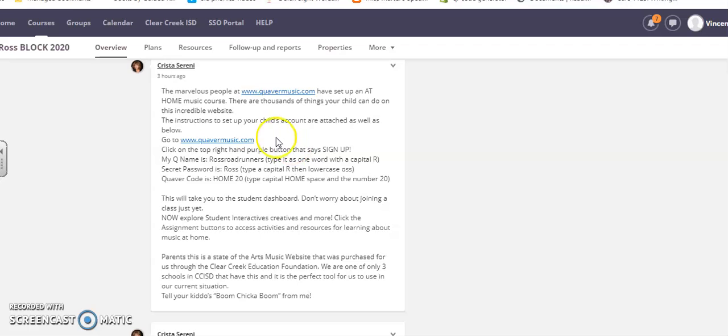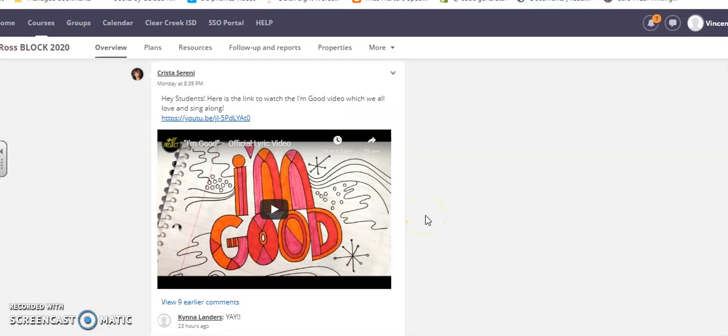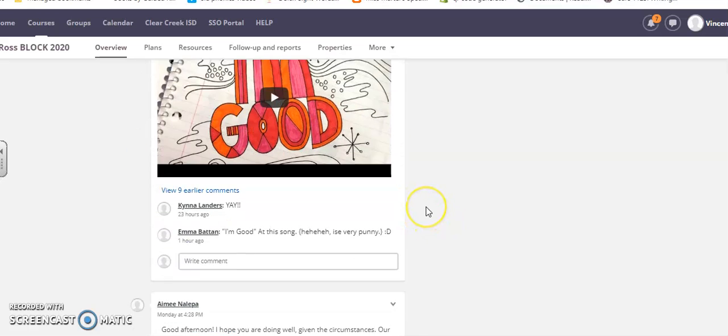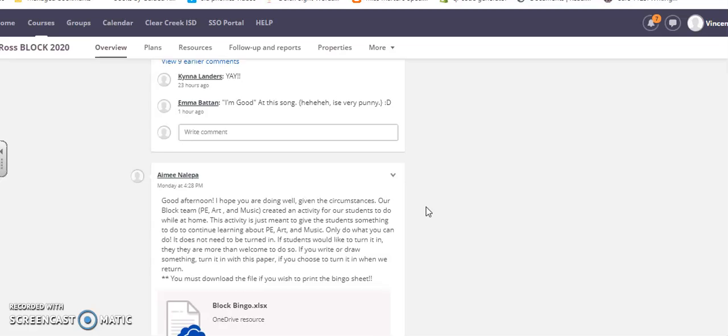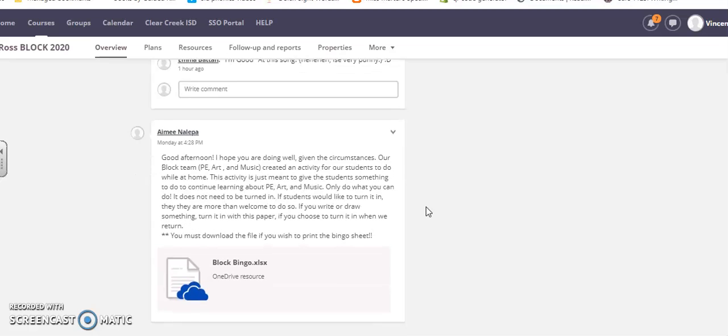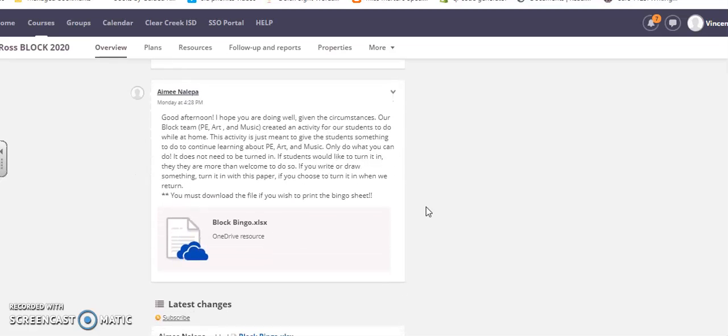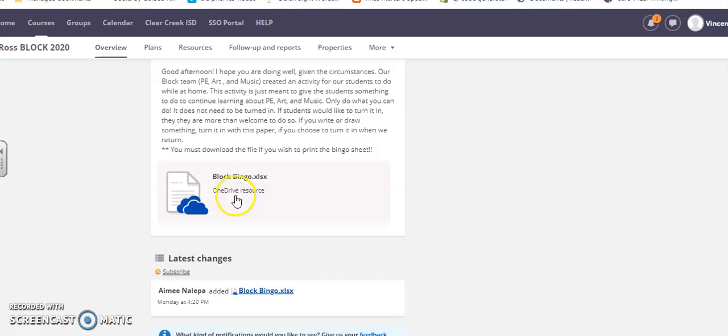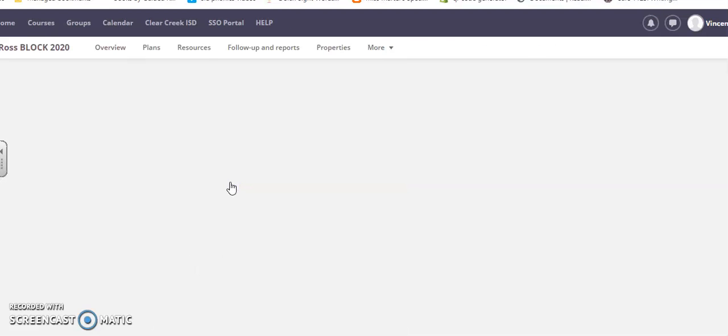Here's daily lessons, your favorite I'm Good song, and there's a block bingo activity that you can practice. I know my kids have been doing it. So you have access to all of these things.